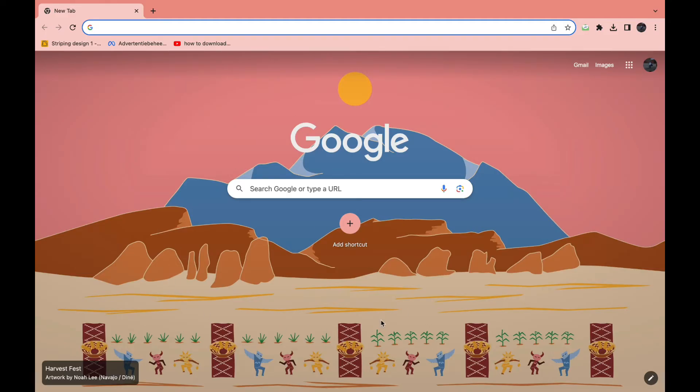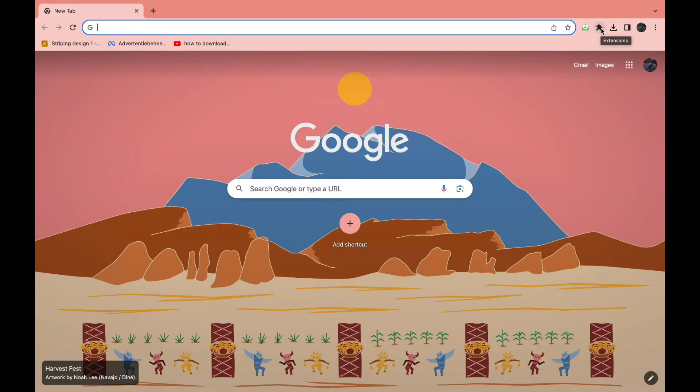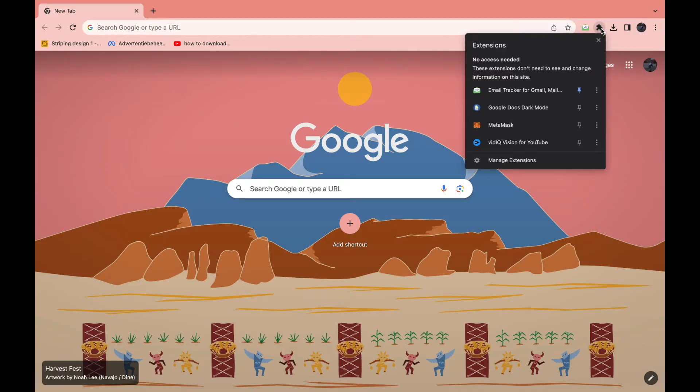The first step is to open the Chrome browser and then click on Extensions in the top right. It's this little puzzle icon right here. When you click on that, you will see all your current extensions.